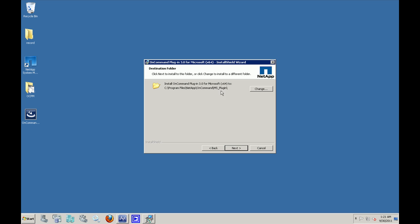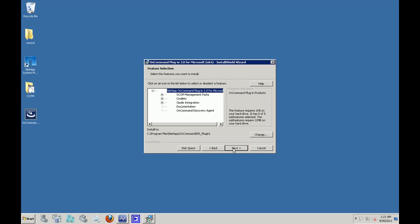This is a screen where you can choose the location where you want the On Command plugin to be installed. By default it's C program files NetApp.